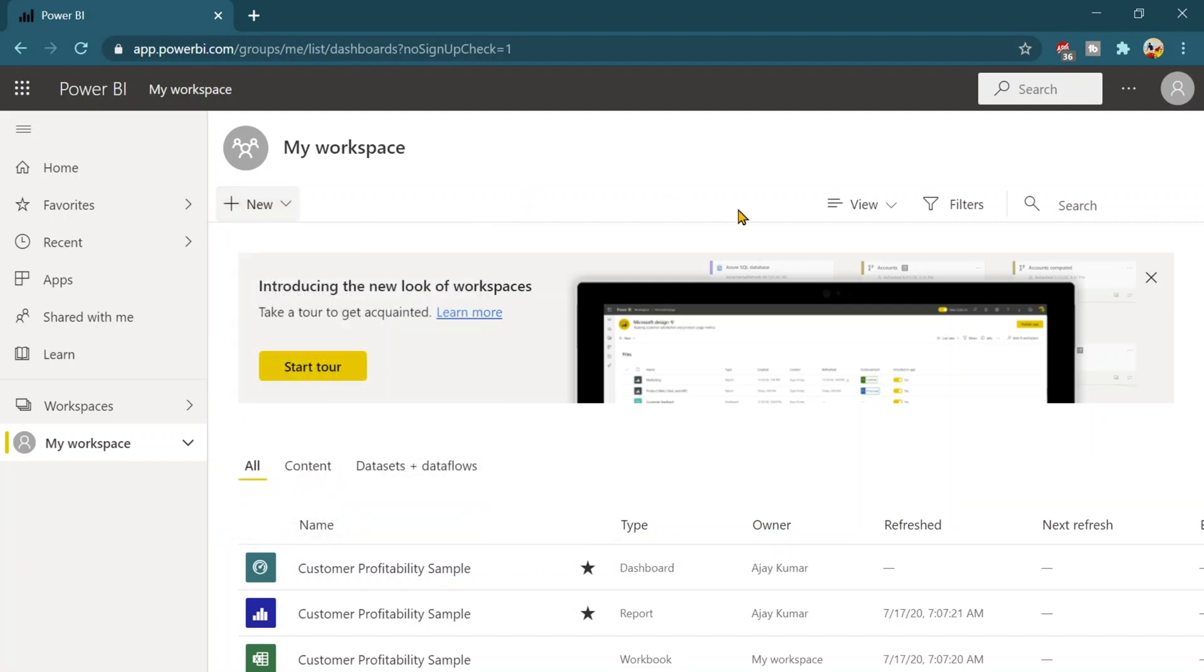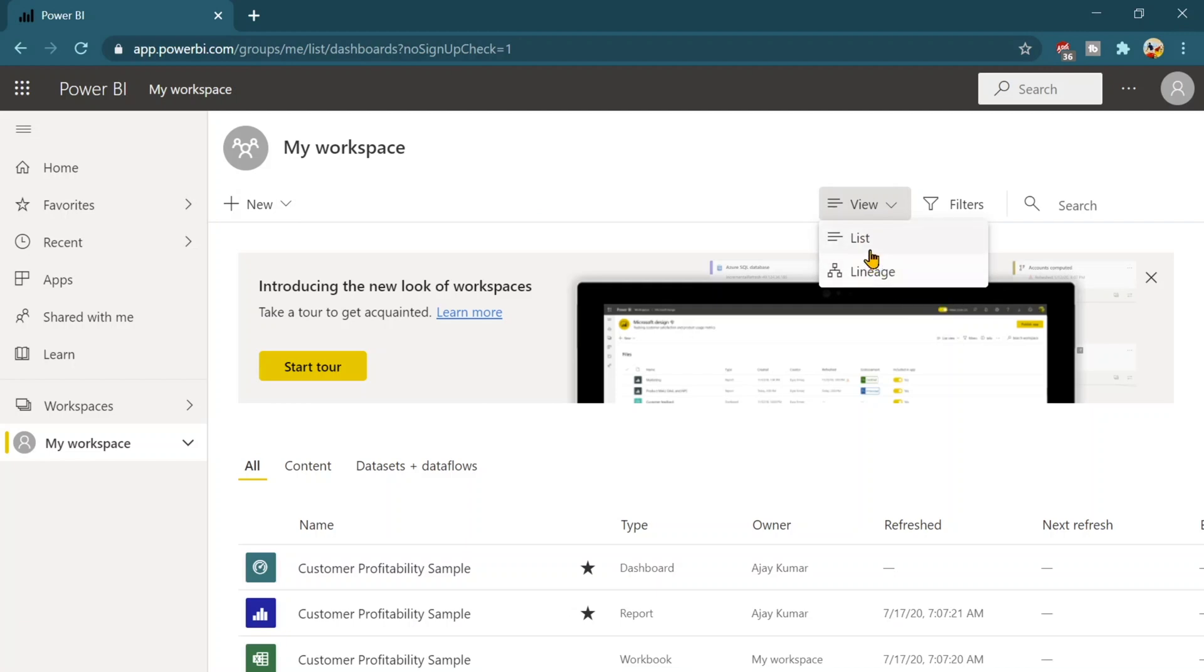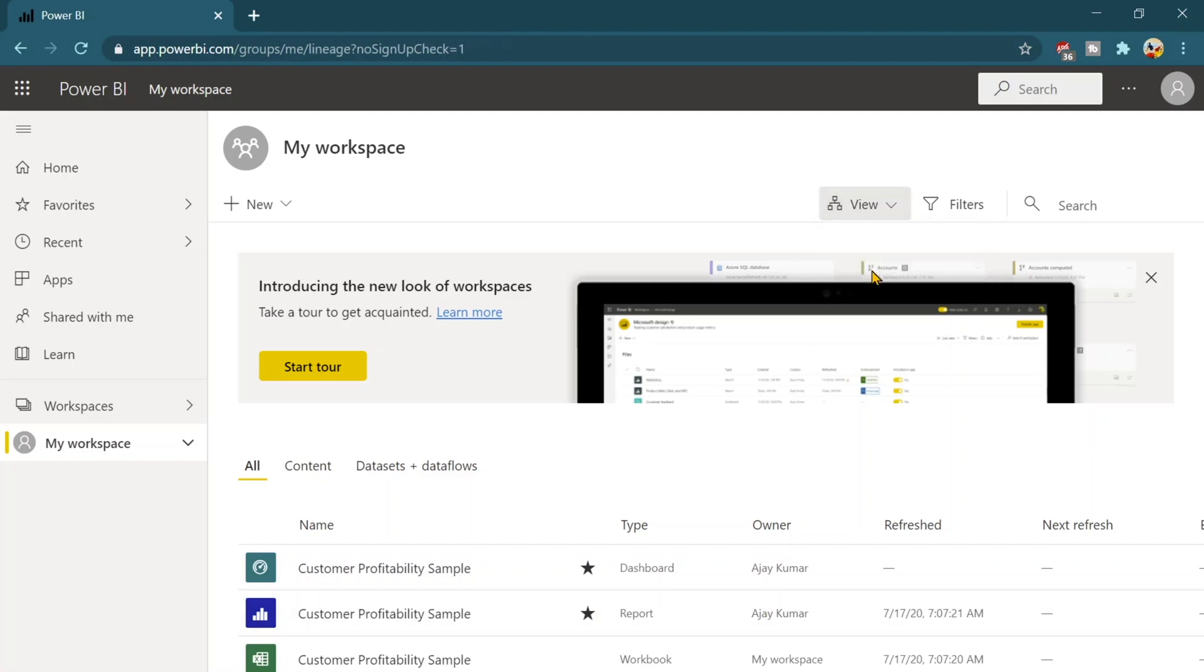Secondly you will see there is a view button that means you can see the lineage as well as the list view. So currently I am in a list view and once you will click on this one you will get the lineage view.